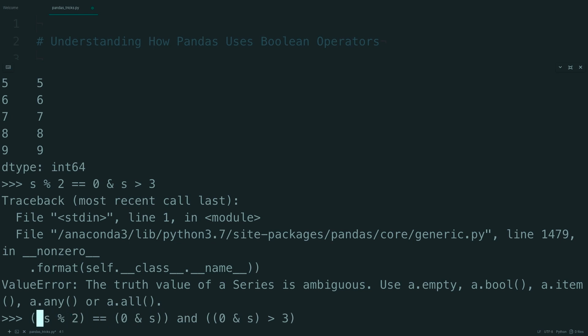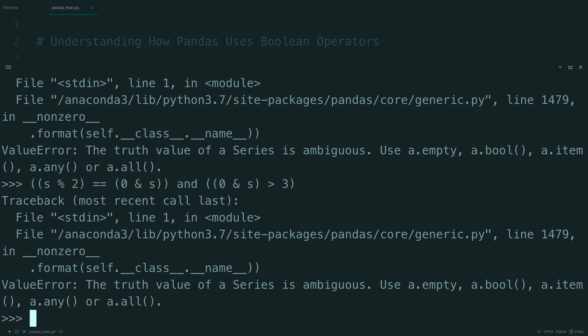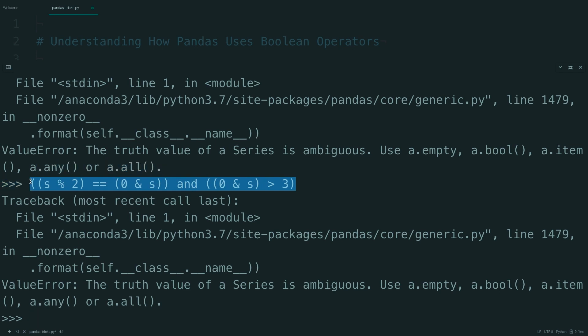Because we didn't change the order of anything, if you try to run this, you'll get that same truth value is ambiguous error. And that's because you can think of this as trying to operate each of these pieces and then compare the resulting series with the resulting series.